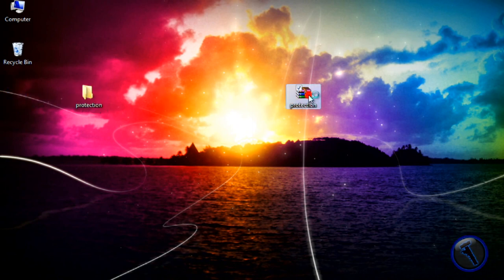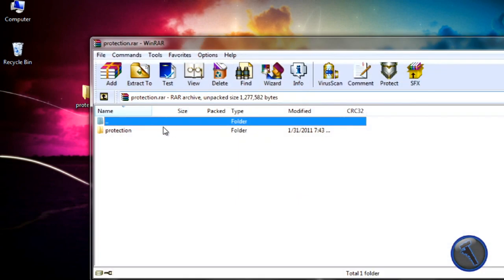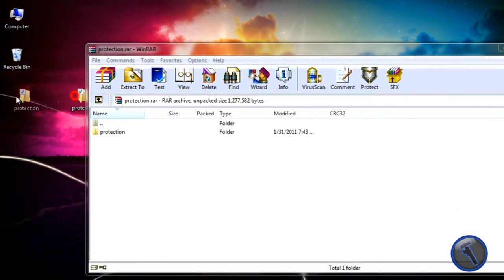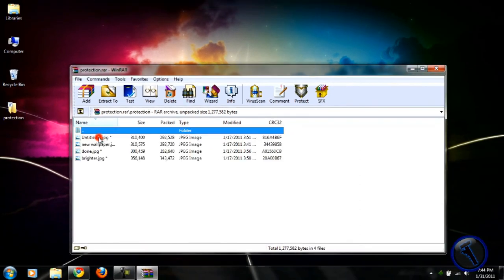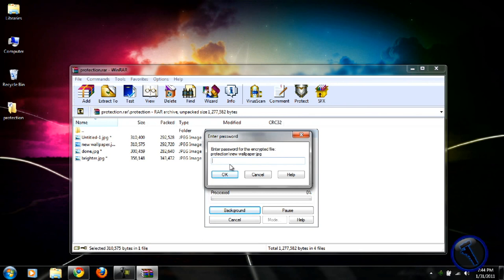So when you double click on the WinRAR folder, and here's your folder that we have right here, and then you can't view it until you put the password in.